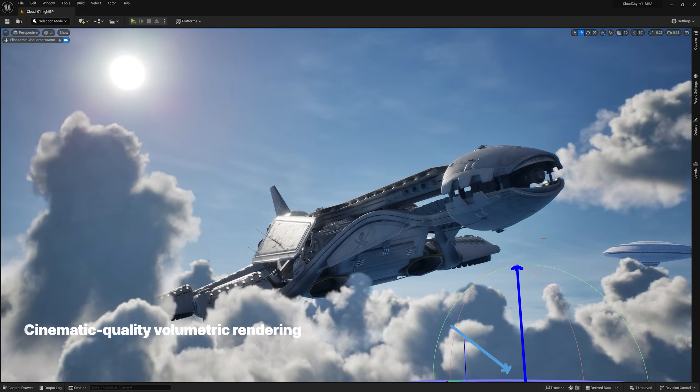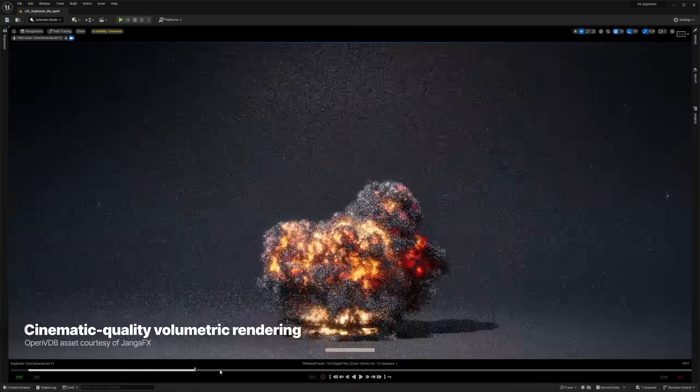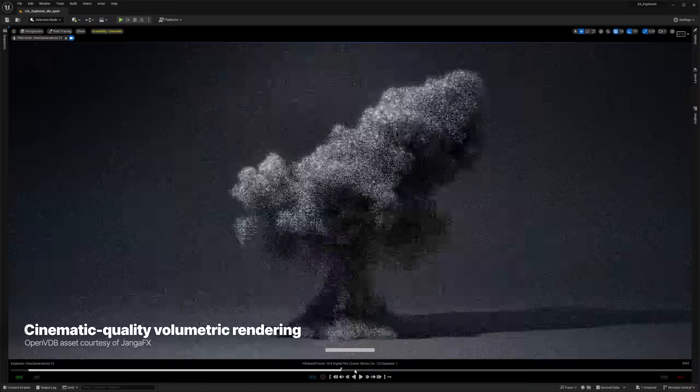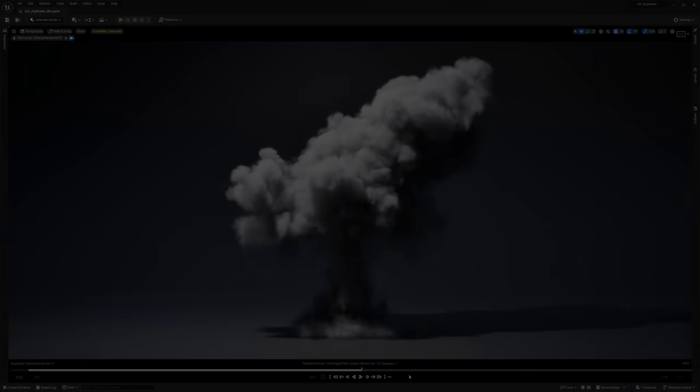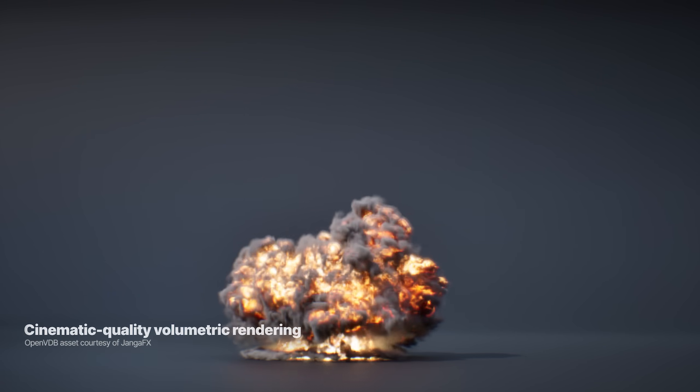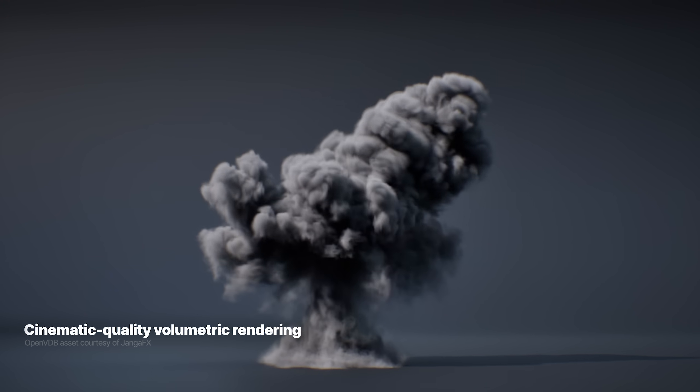For cinematics, films, and other linear media, you can now use the Path Tracer for high-quality volumetric rendering, including global illumination, shadows, and scattering.